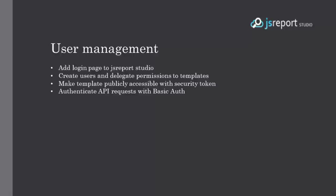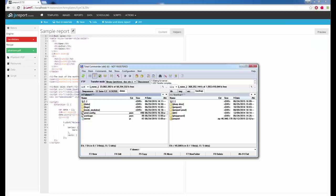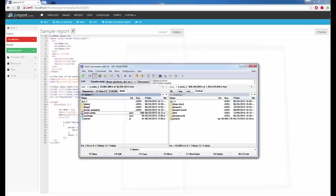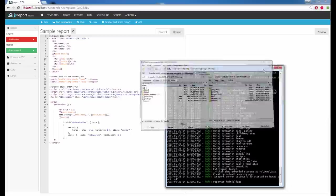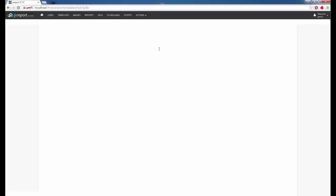User management. You can limit access to JS Report Studio by adding a login page. You can create new users, delegate permissions to particular templates, make templates publicly accessible with a security token, and secure the API with basic authorization. To add a login page, I need to enable authentication first. I open the folder where JS Report is installed, find the configuration file, and add the authentication section. After restarting and refreshing, it asks me for credentials. I log in as admin and can also create new users.